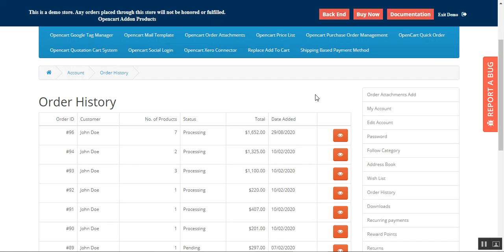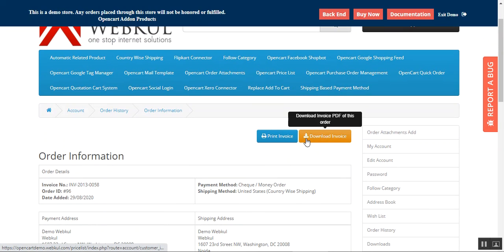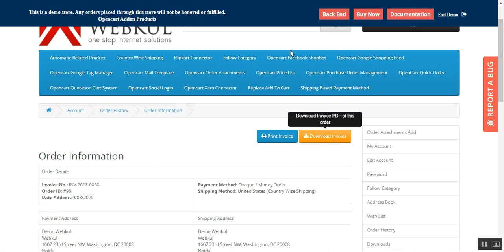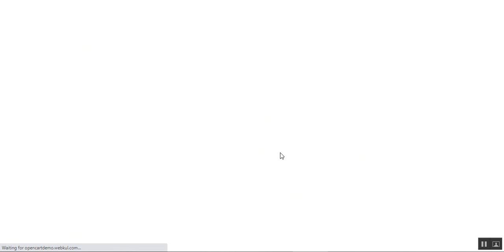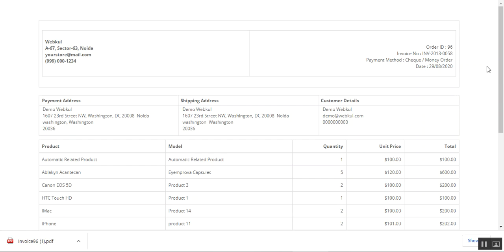Here I am at the order history of the customer. If I tap on the view button for my particular order, I can tap to download the invoice or I can choose to print the invoice as well. Let's do both — after tapping on download invoice, let's also tap on print invoice.